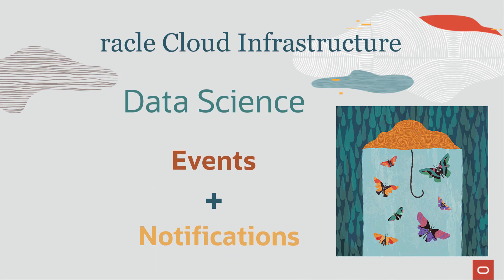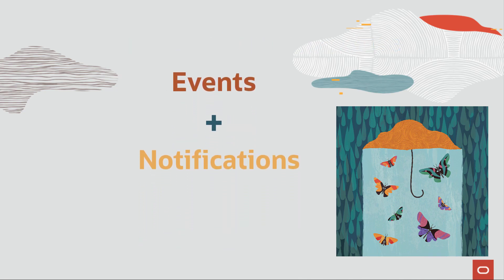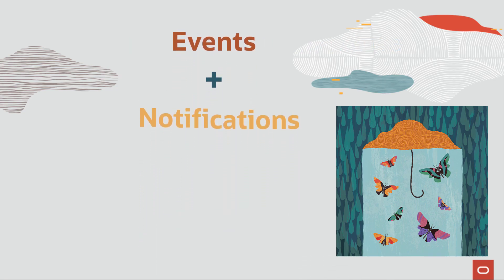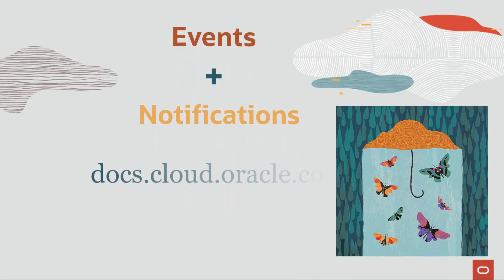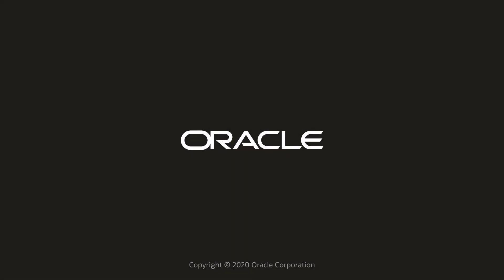To learn more about Data Science events and notifications, go to docs.cloud.oracle.com. I'll see you next time.